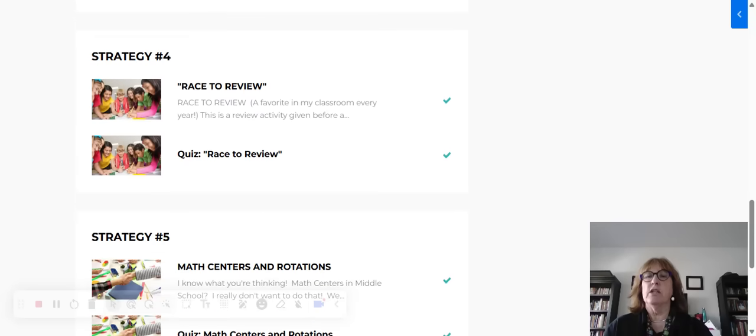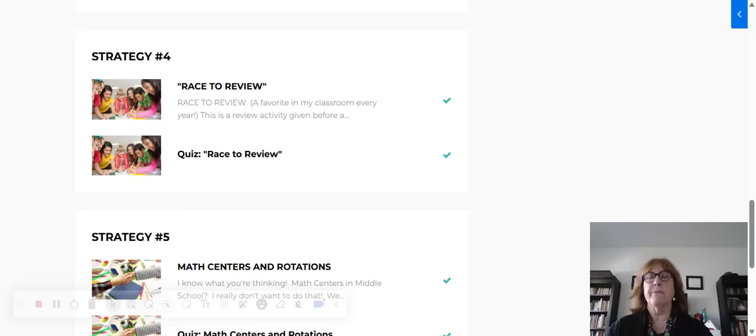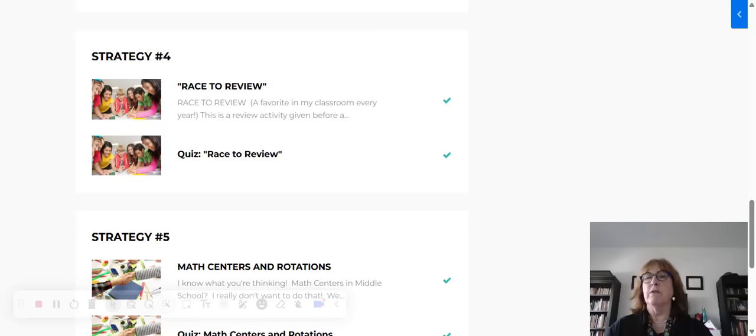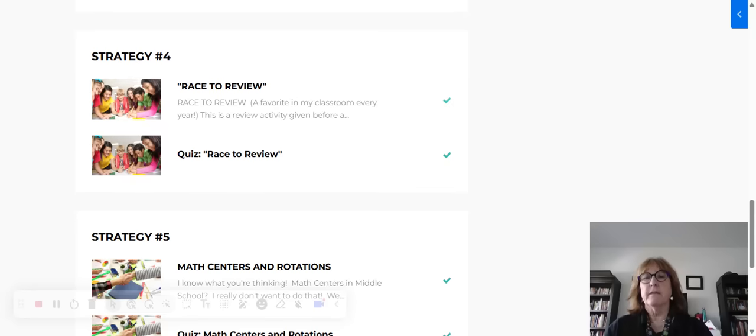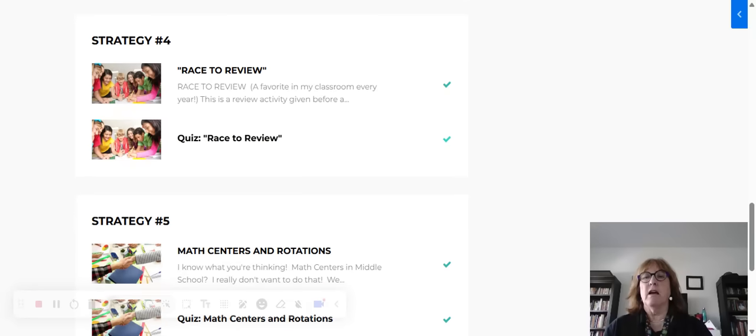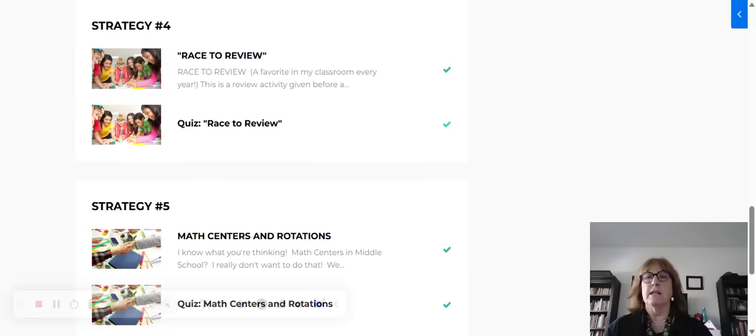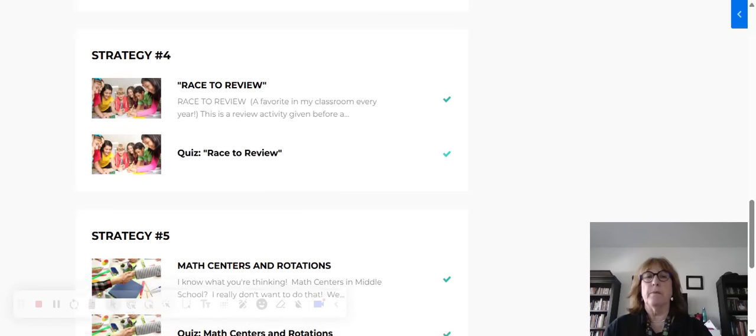My fourth strategy is race to review. This was an absolute favorite in my classroom. I used it most of the time when I was reviewing for a unit or a chapter test. This one is a lot of fun, very engaging. My students loved it. Read about this and try it in your classroom.